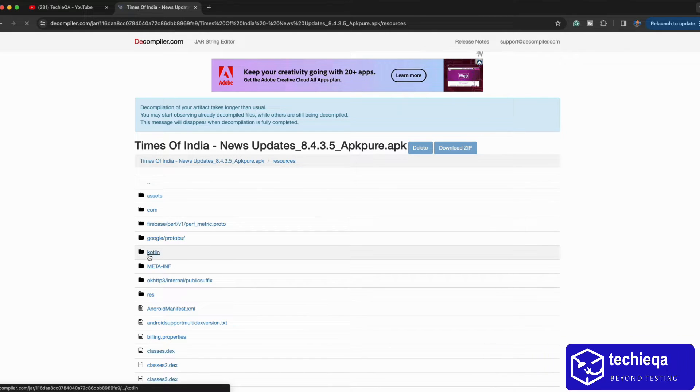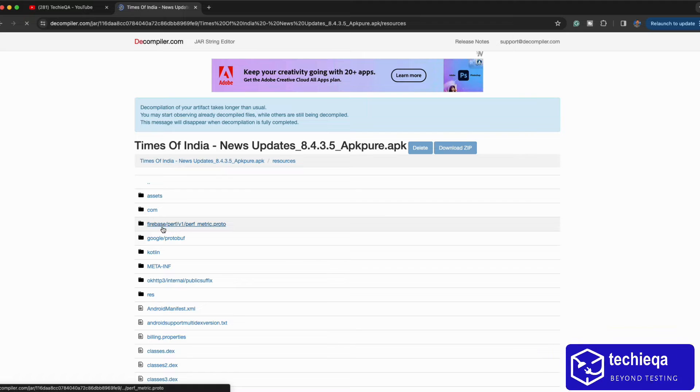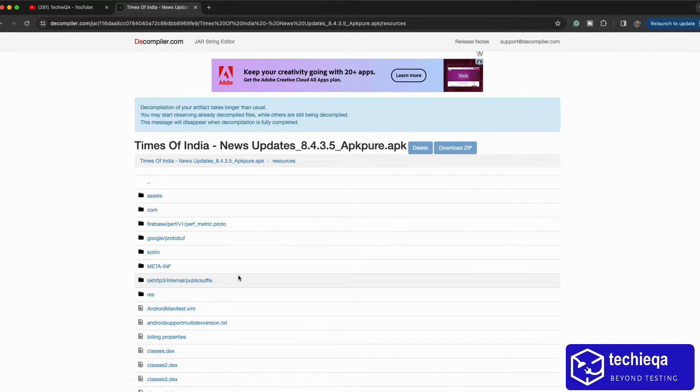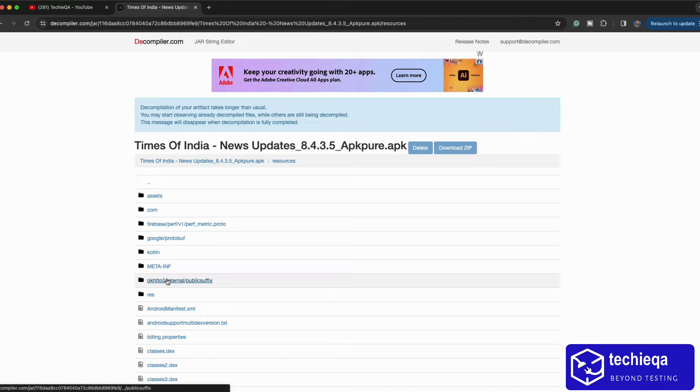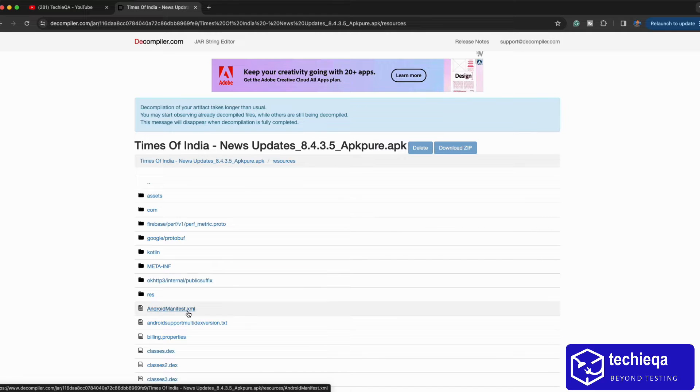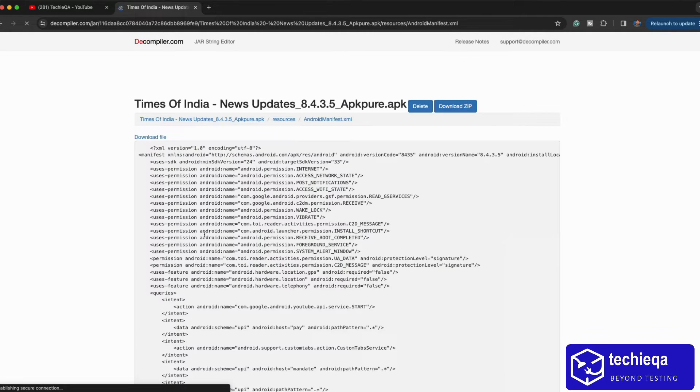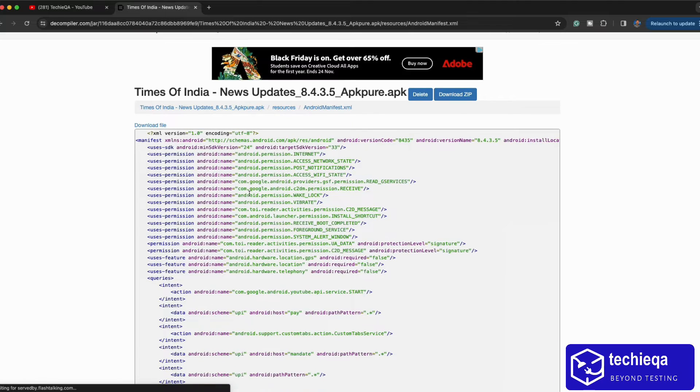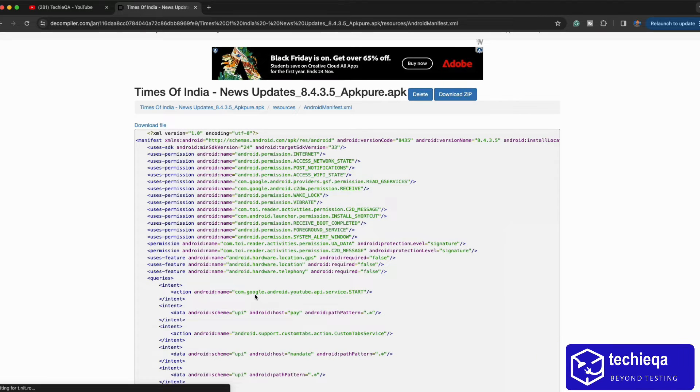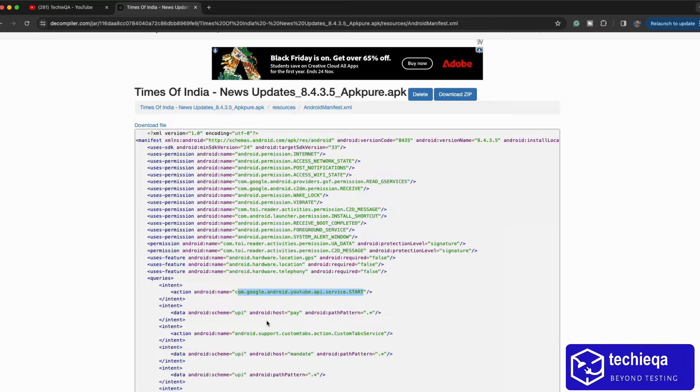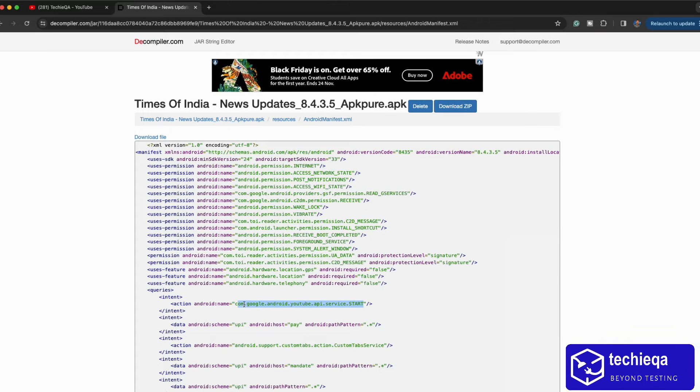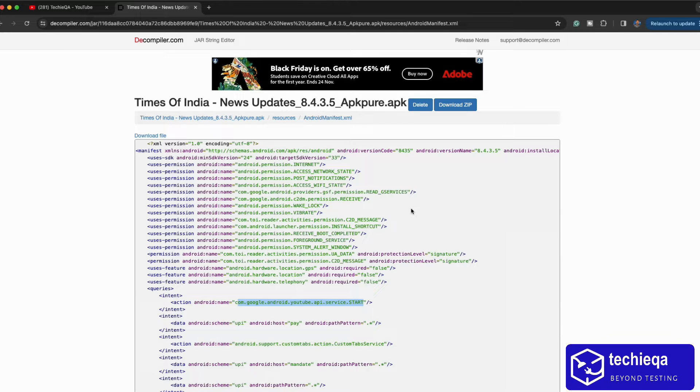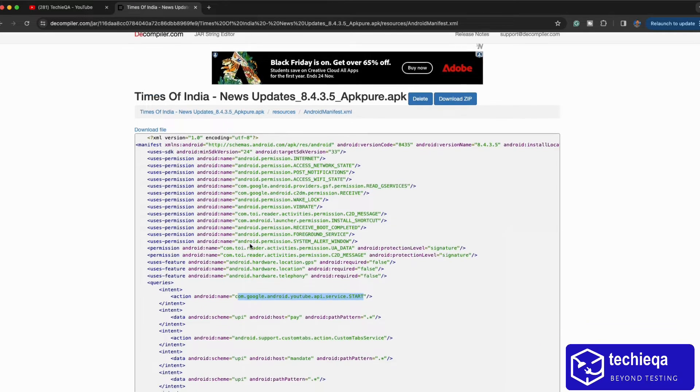It's actually a Kotlin based app. They are using Firebase Proto for analytics, OkHttp for some REST API handling, and we can see the manifest which is more important here. This app, even YouTube app service they are using. Here we can see everything about this APK which one we have done, like Times of India. Times of India package name we can see here.